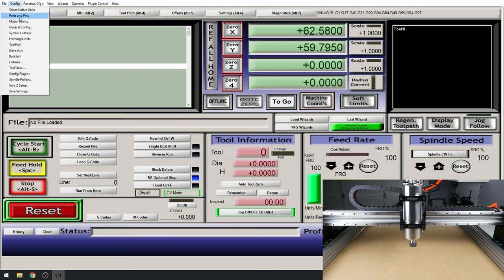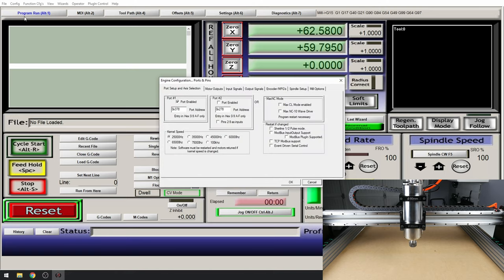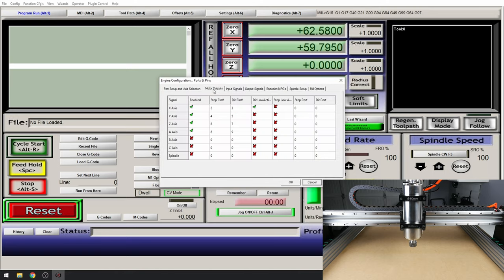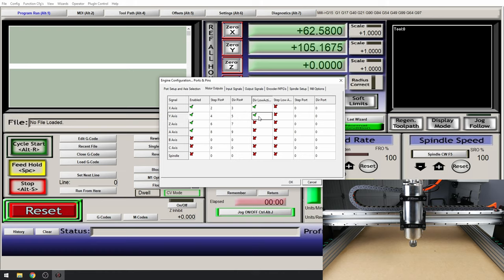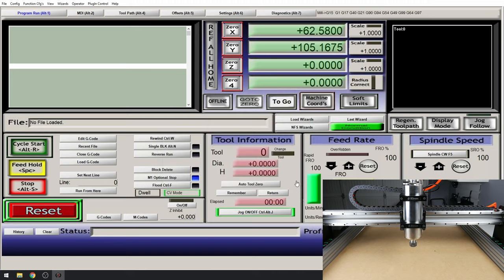Config, ports and pins, motor outputs. We need to find our Y axis and change our dir low active pin again. We also need to find our A axis. Select that. Click apply and OK.